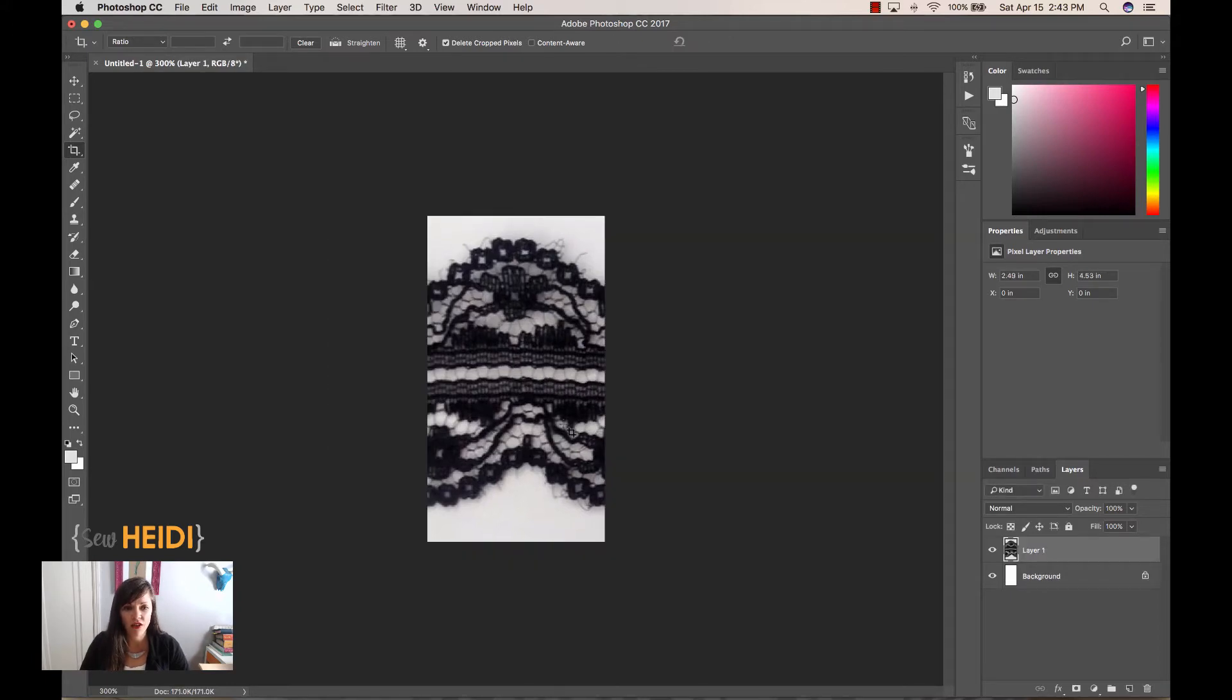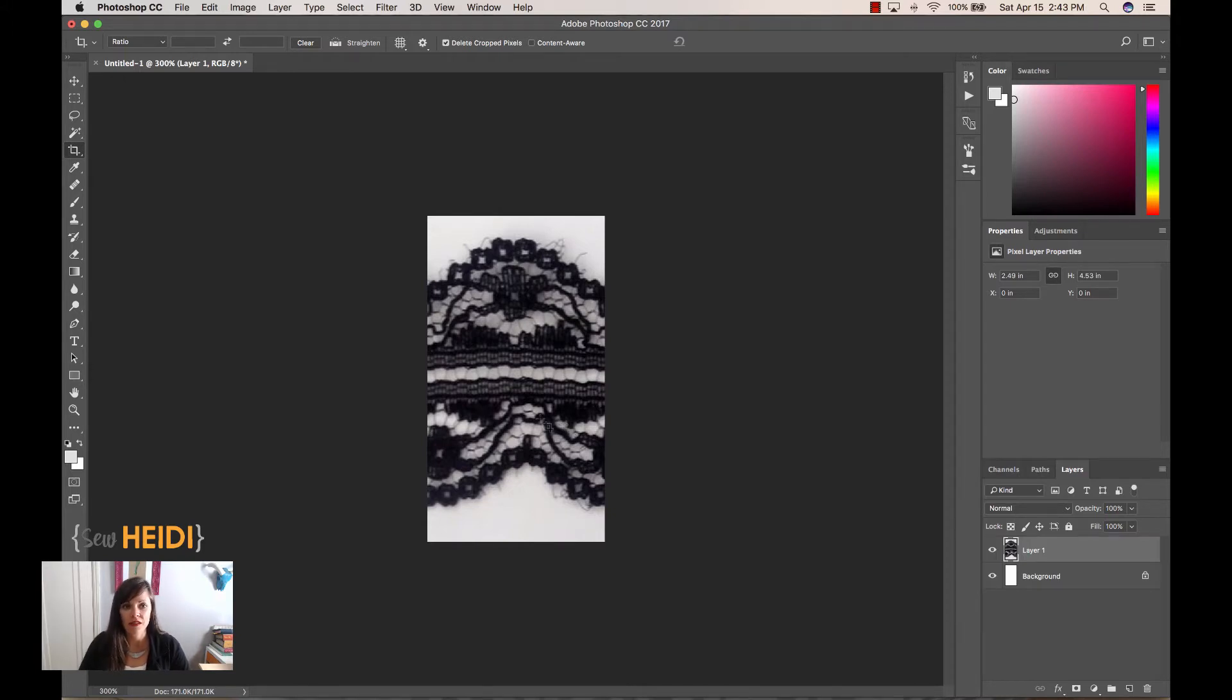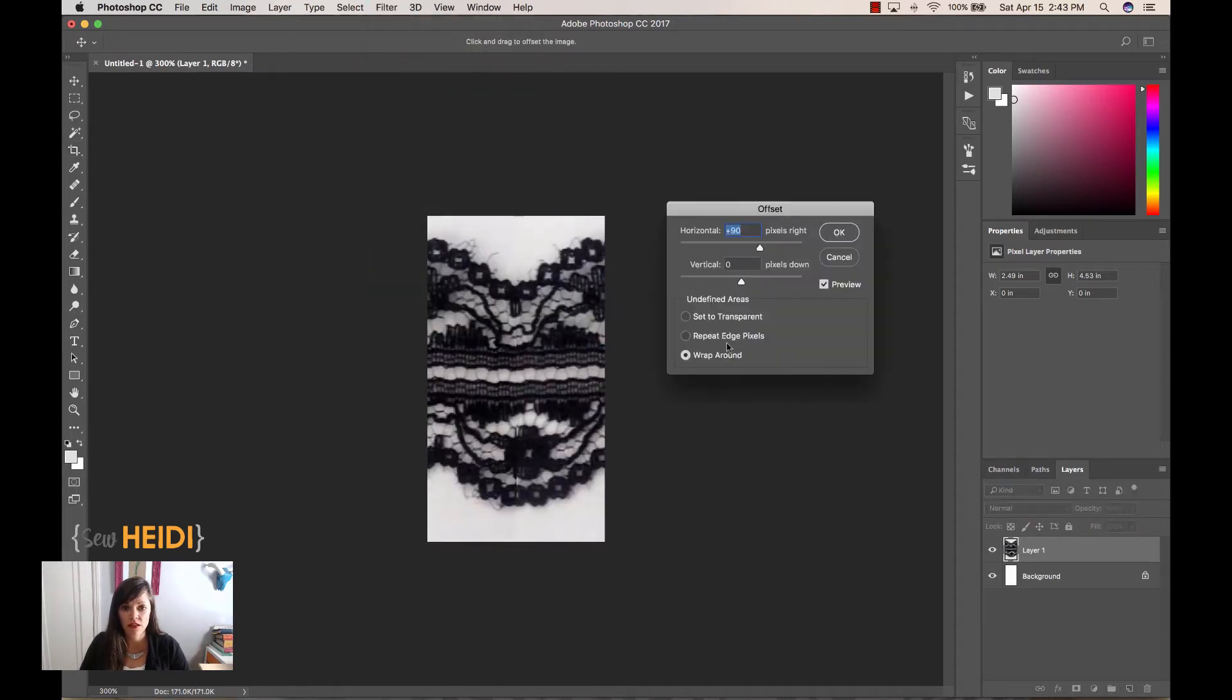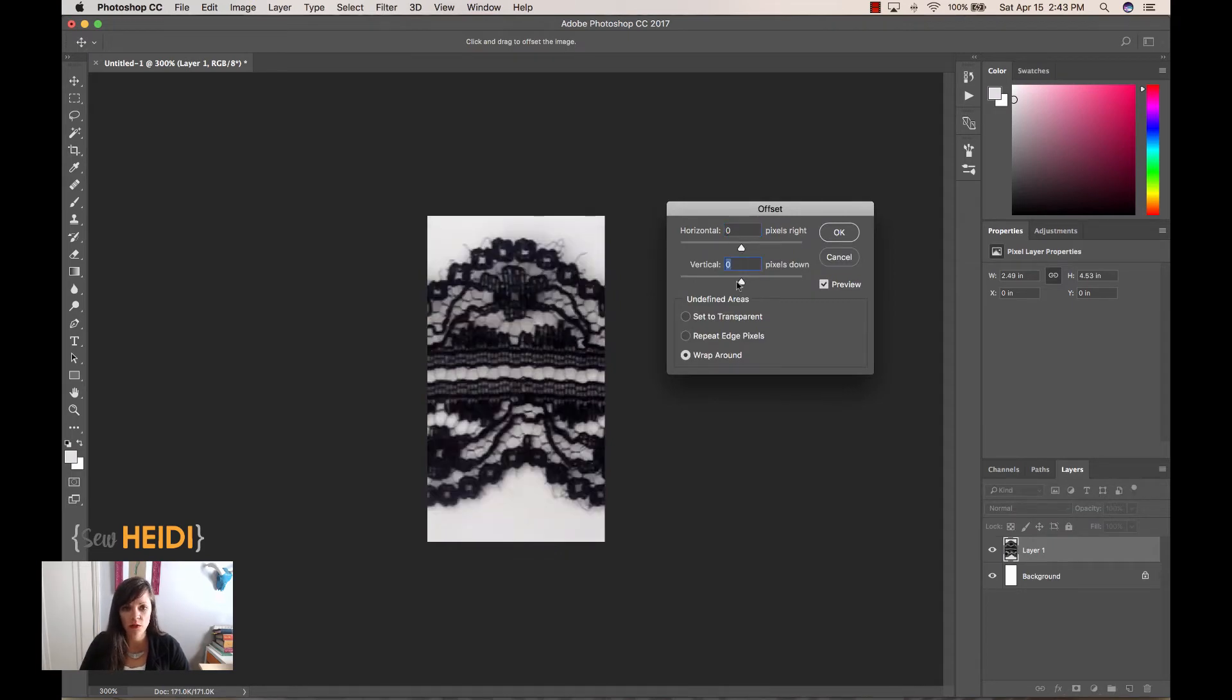And I think that looks decent. The next thing I want to do is check that the edges seam up nicely. So I can do that easily in Photoshop by coming up to Filter, Other, and choose Offset. And you'll notice if I have this just set to 0, 0 by default to start, that doesn't do anything. It doesn't move it.